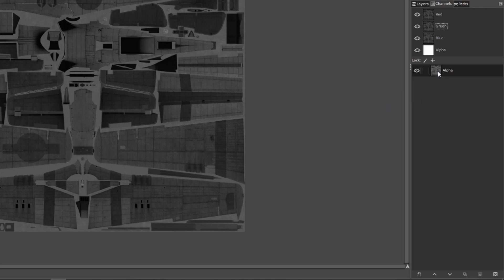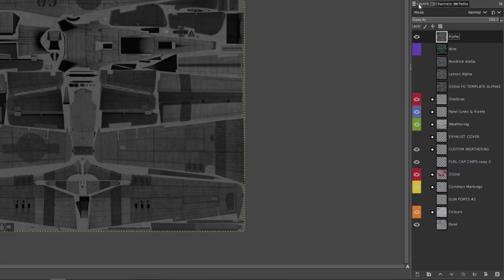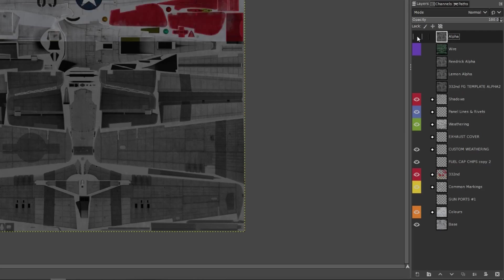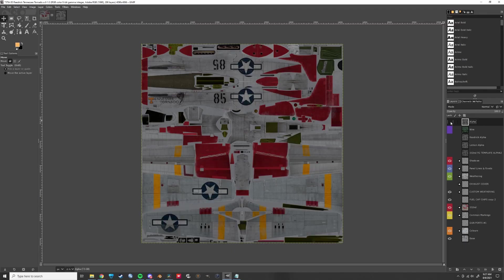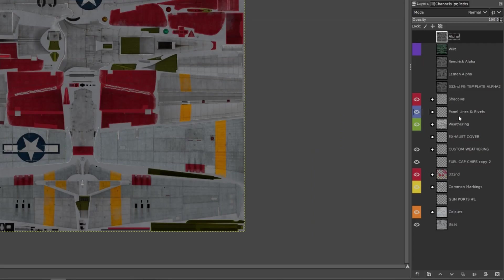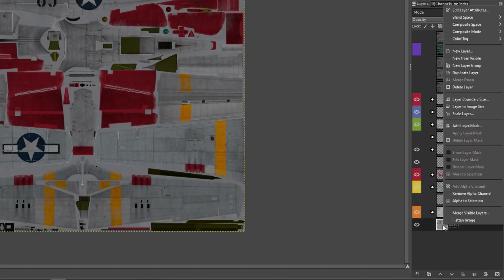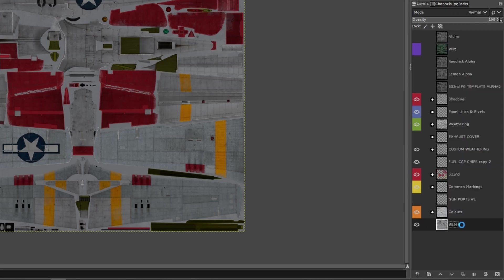Whammo! You've got your alpha layer. Now go back to the layer tab again. Turn off the alpha layer. If everything looks just like it should, go ahead and flatten that bad boy.